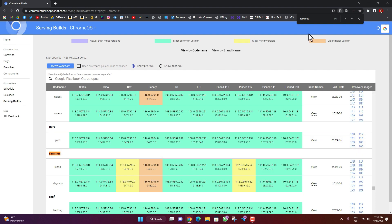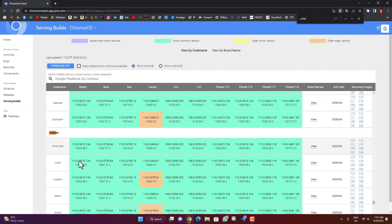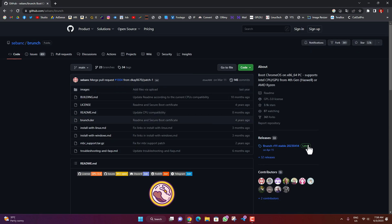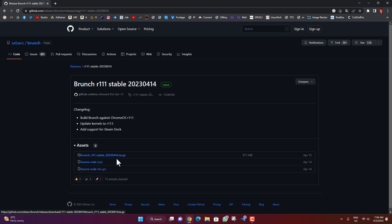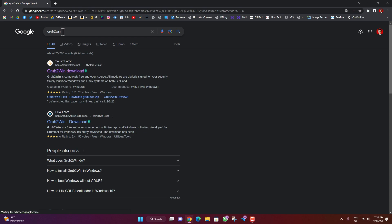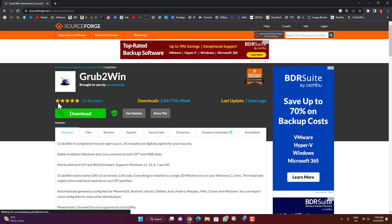Similarly you can find and download Rammus or Volteer. After the Chrome OS image is downloaded, search for 'Brunch framework' and go to the first link. Click on 'latest' and you will find a .tar.gz file — click on it to start the download. Then search for 'GrubWin download', go to the first link, and click Download to start downloading GrubWin.